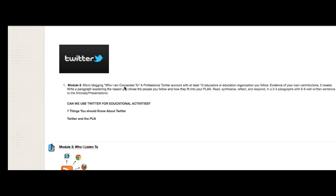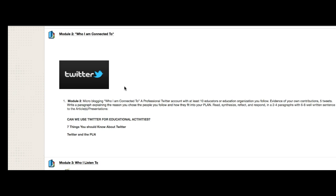I've seen teachers use this in their classrooms as a way for kids to be able to have understandings about what they're doing in the classroom, without having to go into the land of the tweet. This is why I like doing it this way — it kind of keeps you out of the trouble that Twitter can land you in.